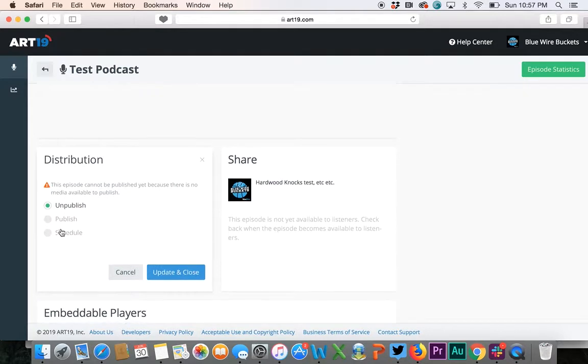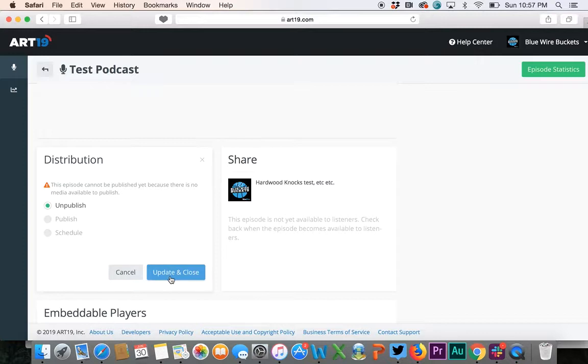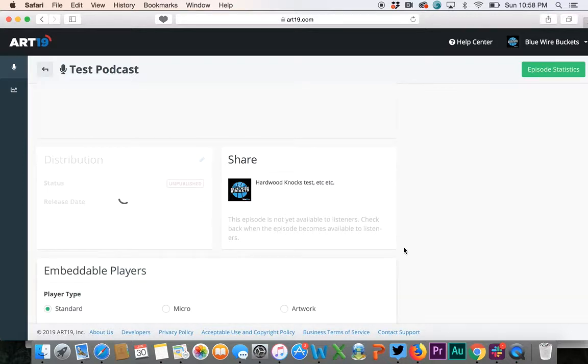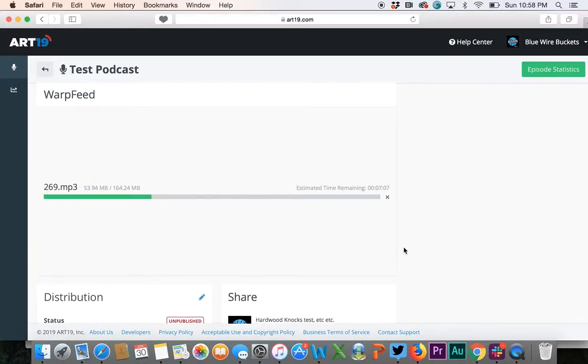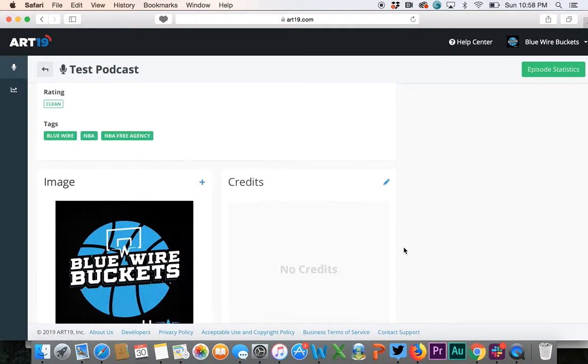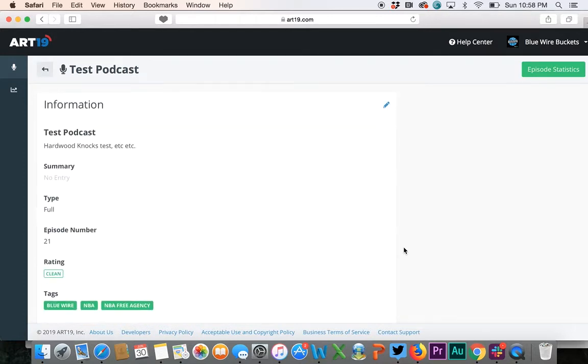If you want to publish right already, hit that. If you want to hit schedule, you'll hit that and then you'll hit update and close, and then your podcast episode is up. If you ever want to edit anything or need anything, just go into the episode here.